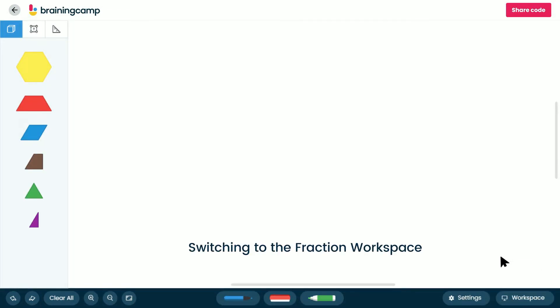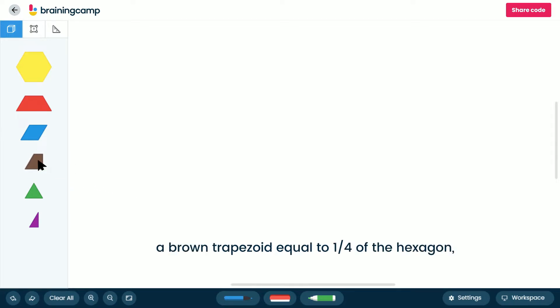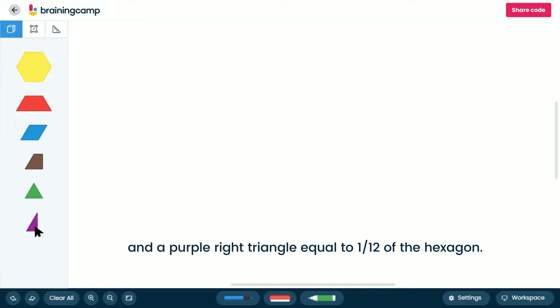Switching to the fraction workspace reveals a different set of pattern blocks with four of the original blocks and two new blocks: a brown trapezoid equal to a quarter of the hexagon, and a purple right triangle equal to one twelfth of the hexagon.